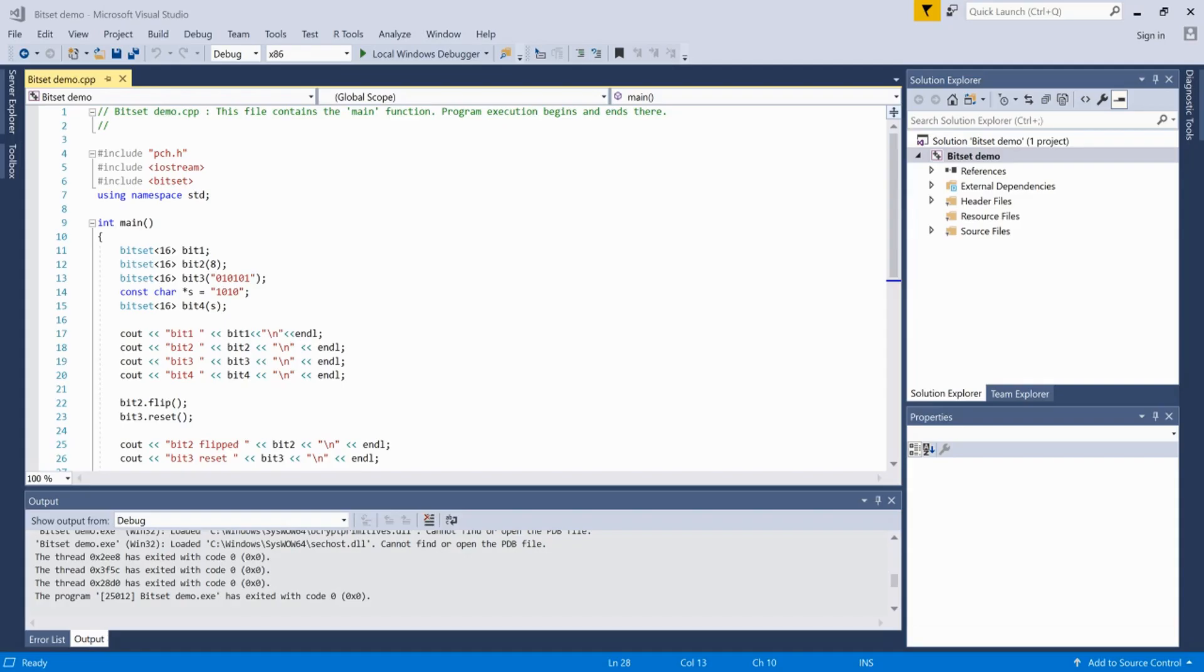Hey, what's up guys, welcome to my new video. In this video we're going to see what a bitset is. A bitset is an array of bool type, so it stores only zero and one bits.